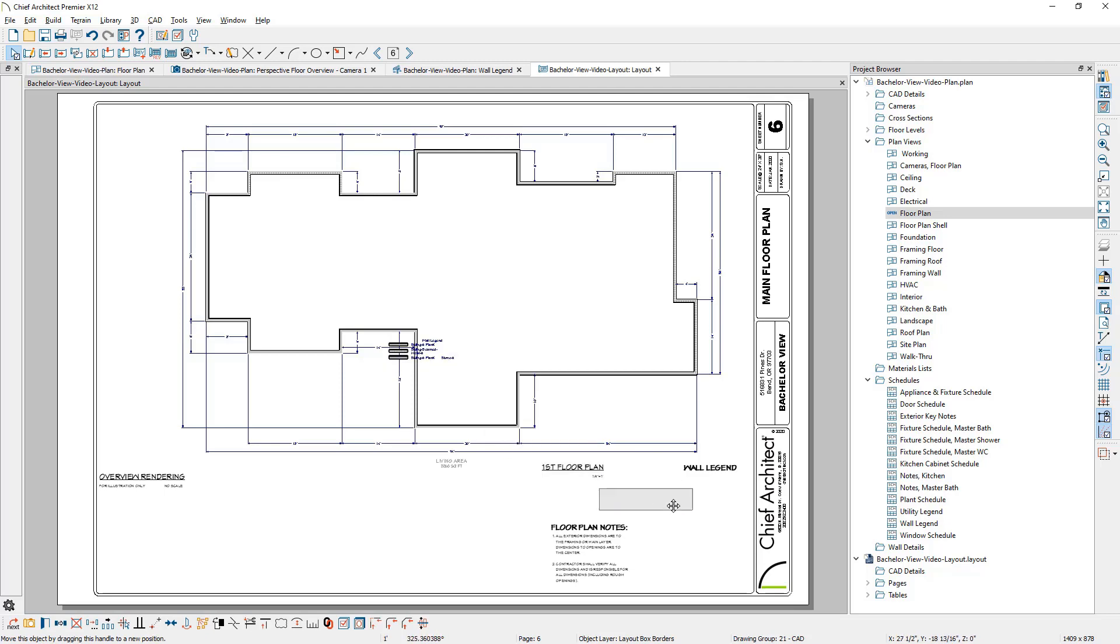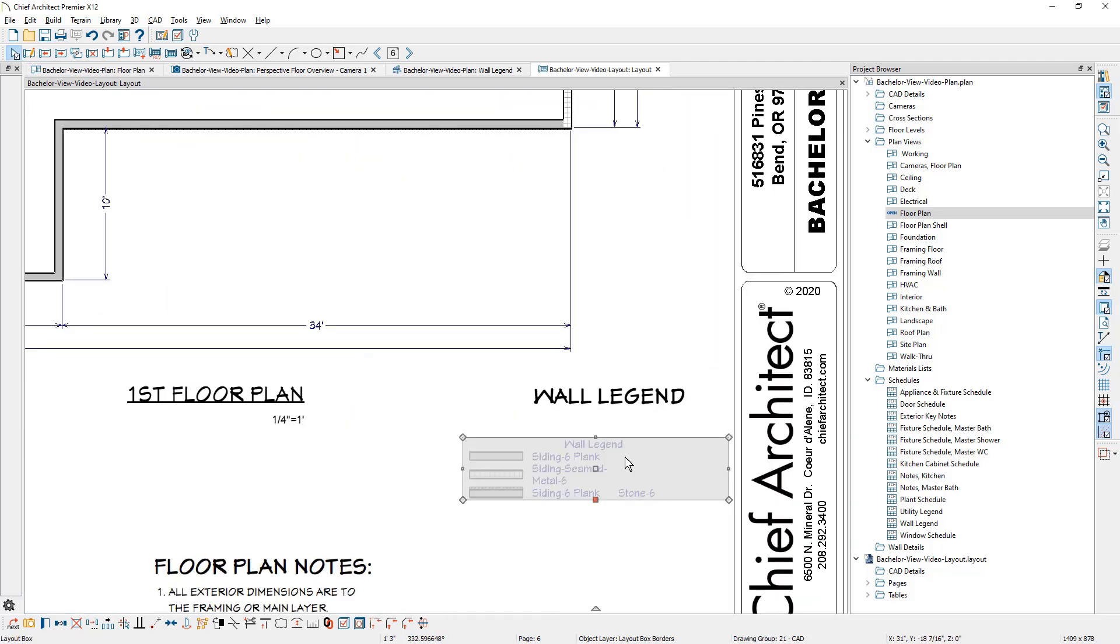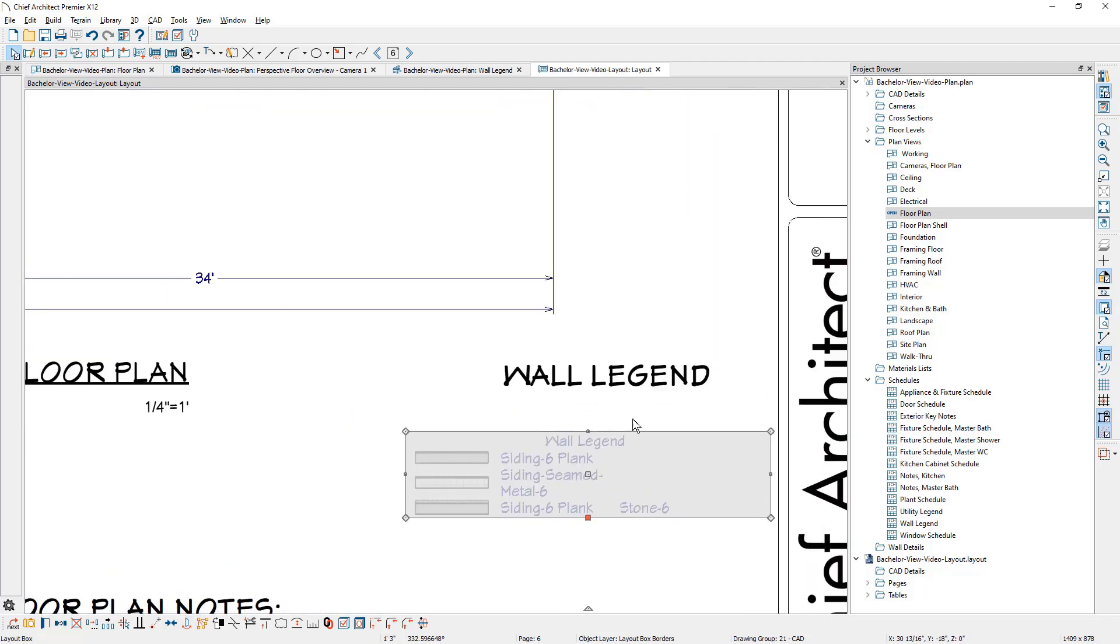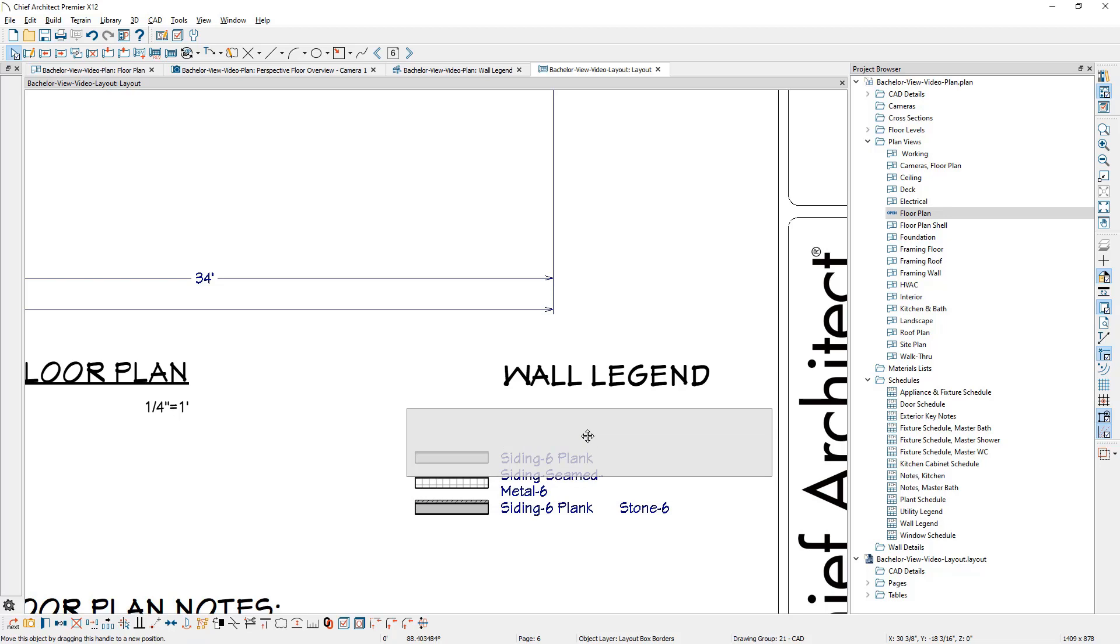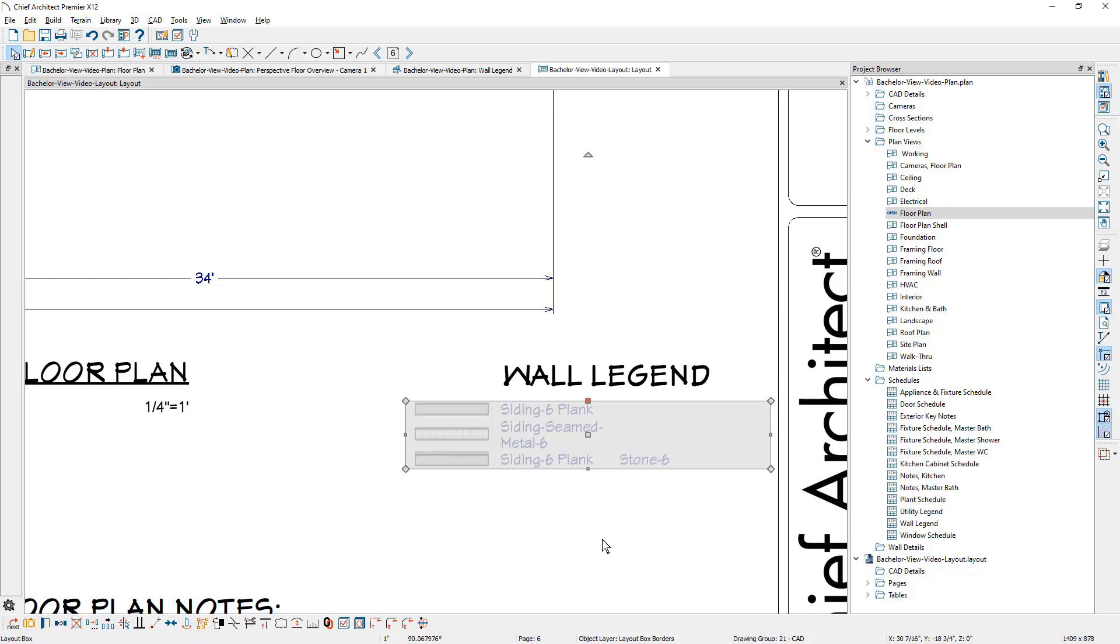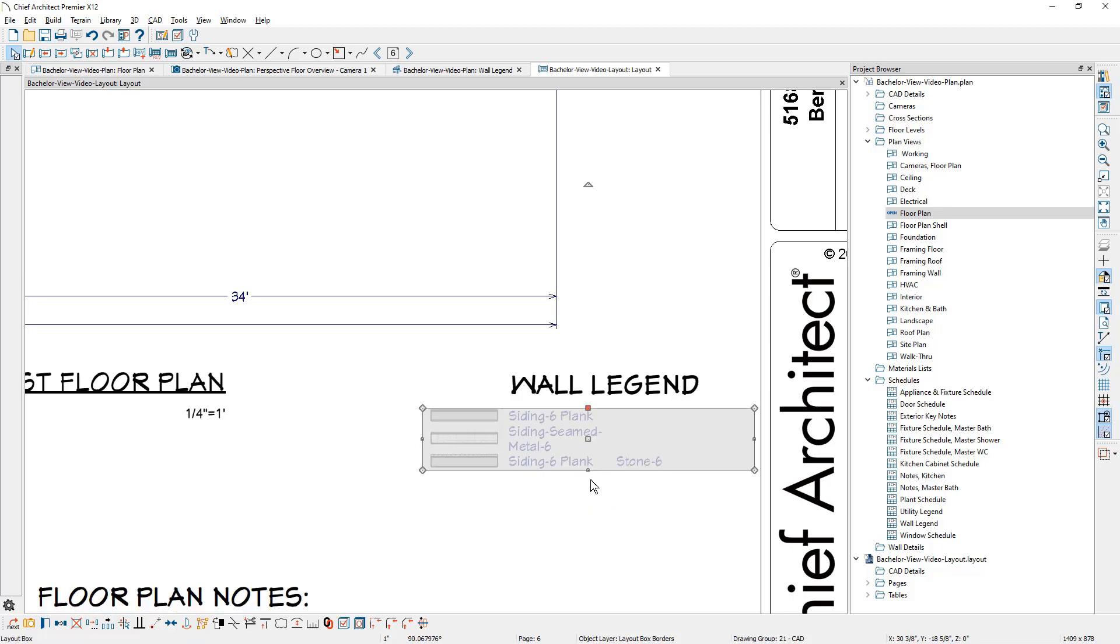Typically, these will come in right in the center of your page. I'll go ahead and slide that over in here. Let's zoom in. I typically like to have a larger font for the wall legend. Let's go ahead and pull that down so that it crops it out.